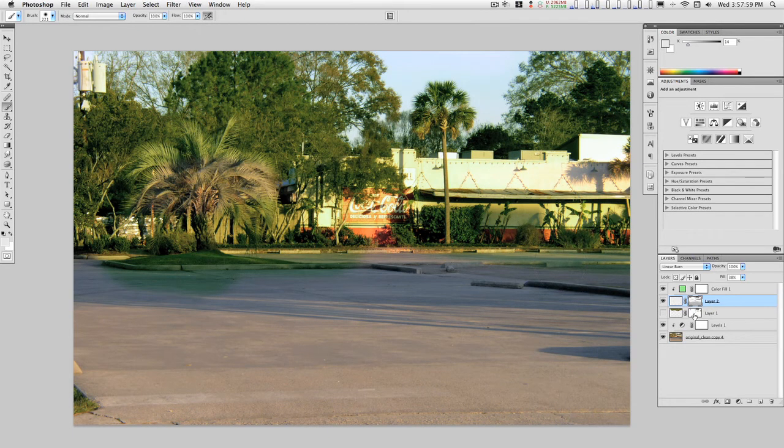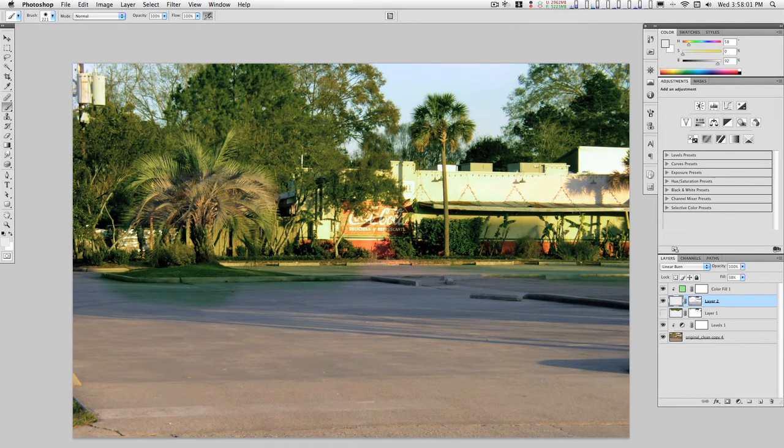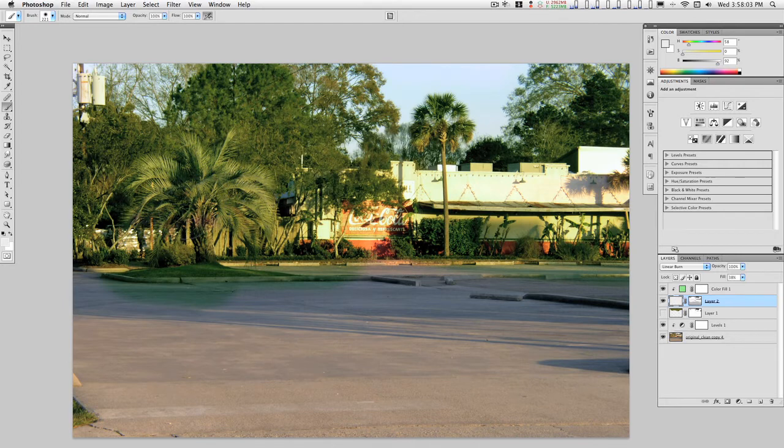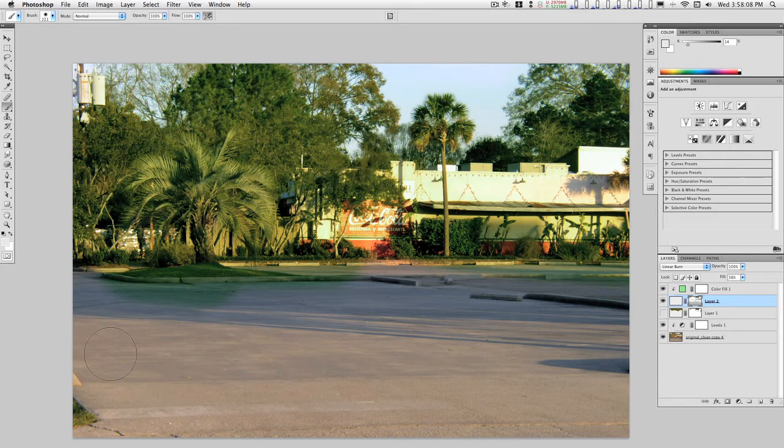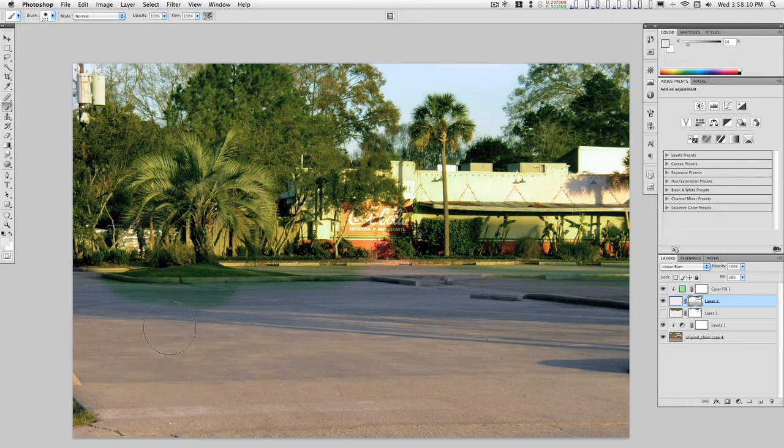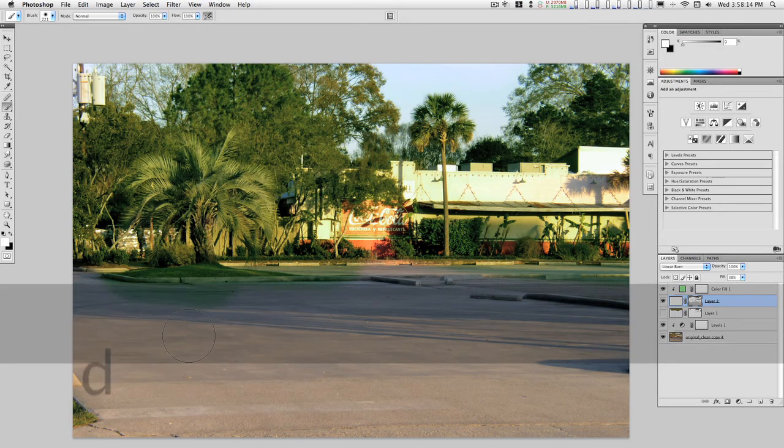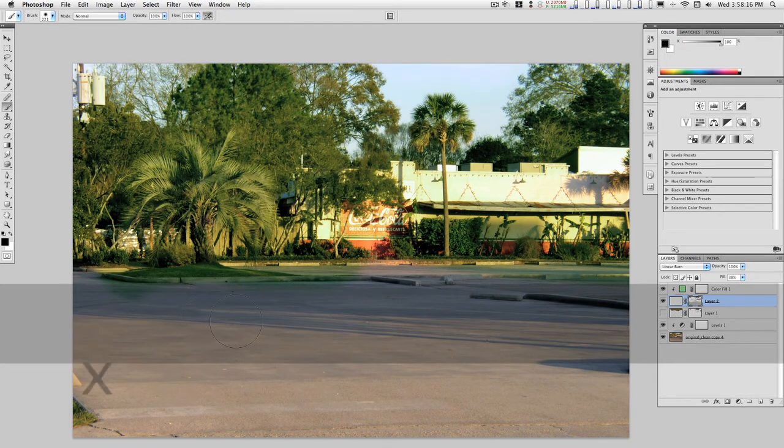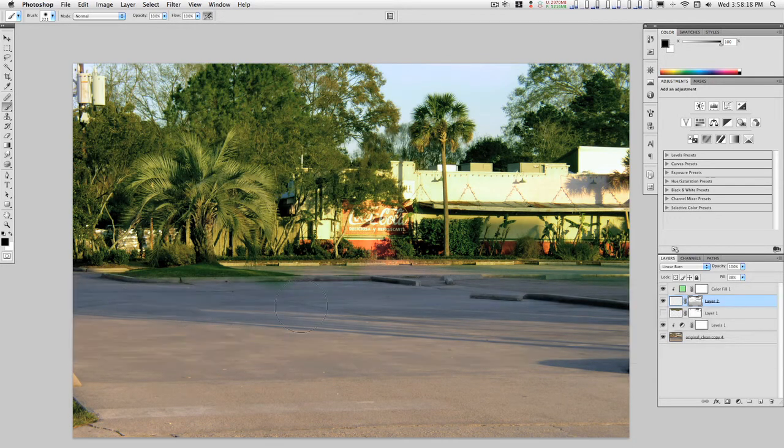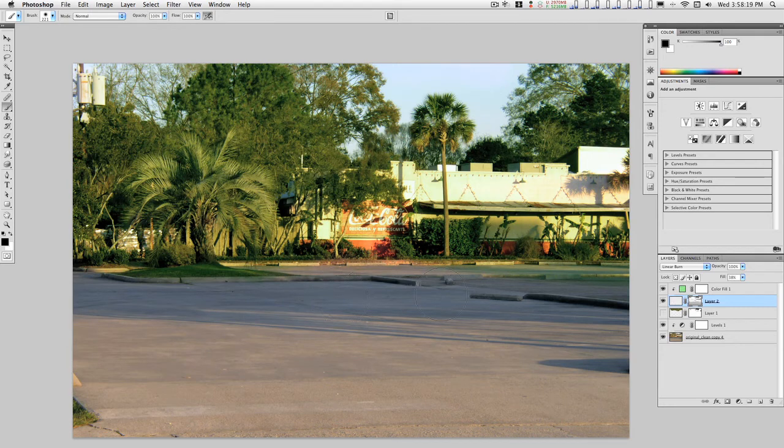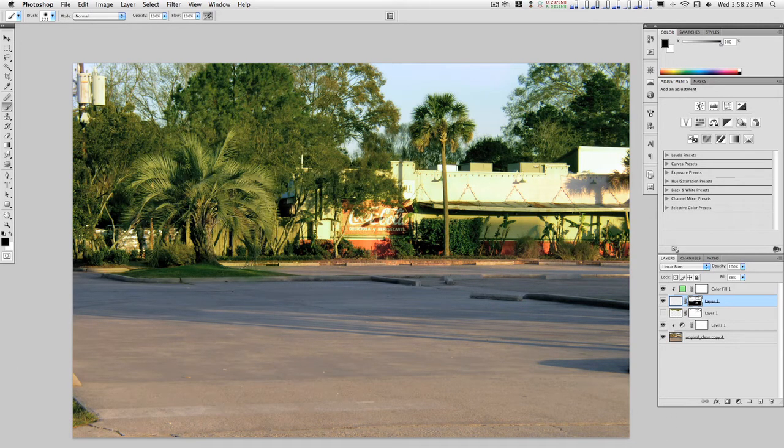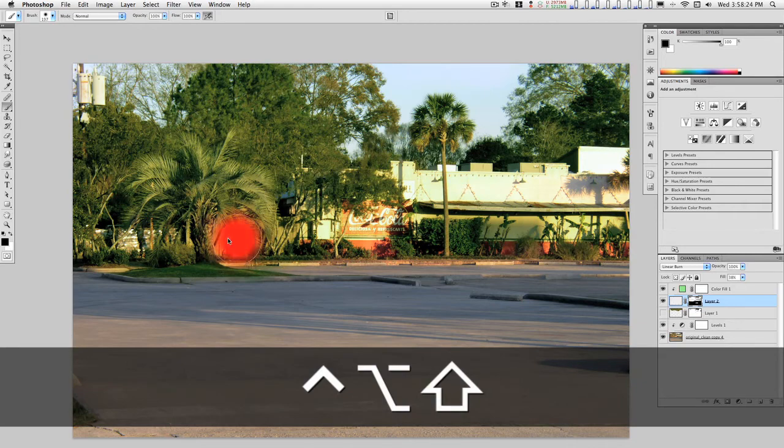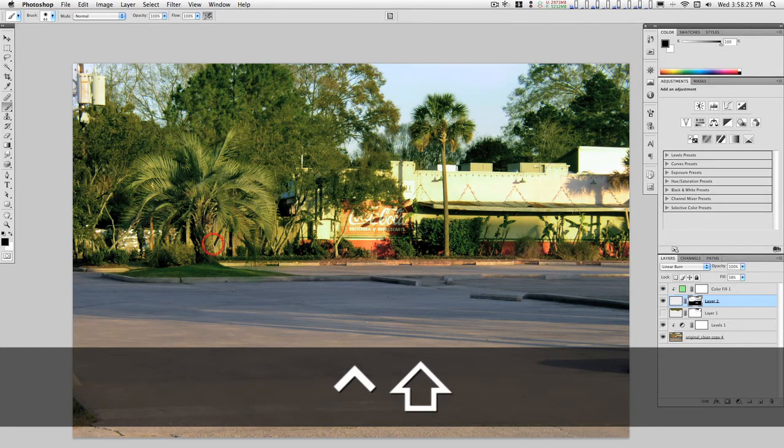Come back here, paint some more. Click on your mask and eliminate anything you don't want. Type D to reset this, X to switch foreground and background, come around here and clean up the mask. OK.